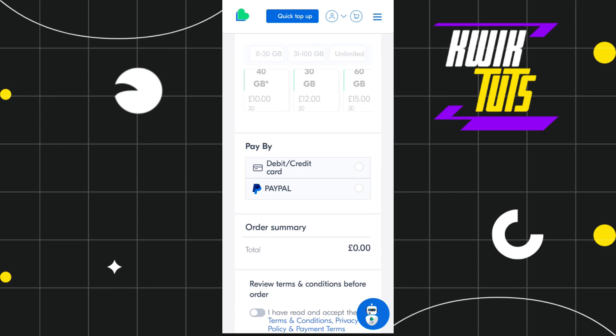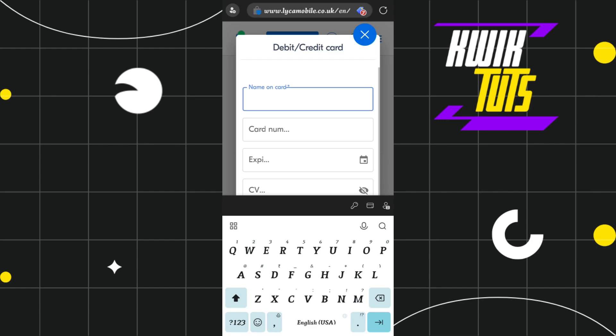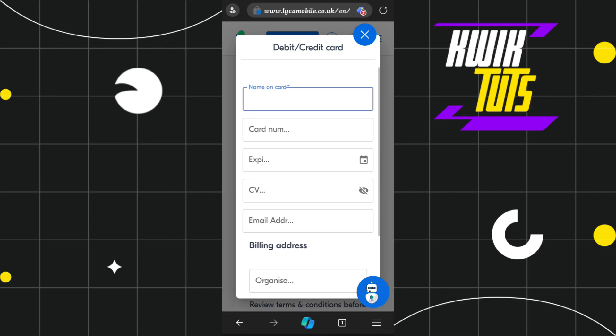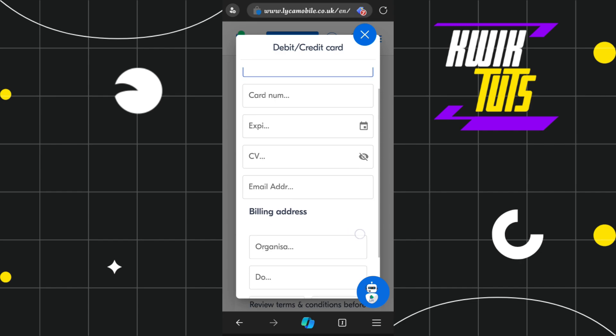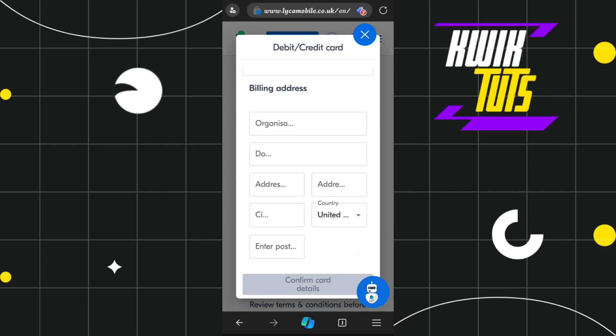You will then need to select your payment method. There are two options: credit or debit card, and PayPal. If you select credit or debit card, a pop-up will appear where you will need to enter your name on the card, card number, expiration date, CVV, email address, and billing address.